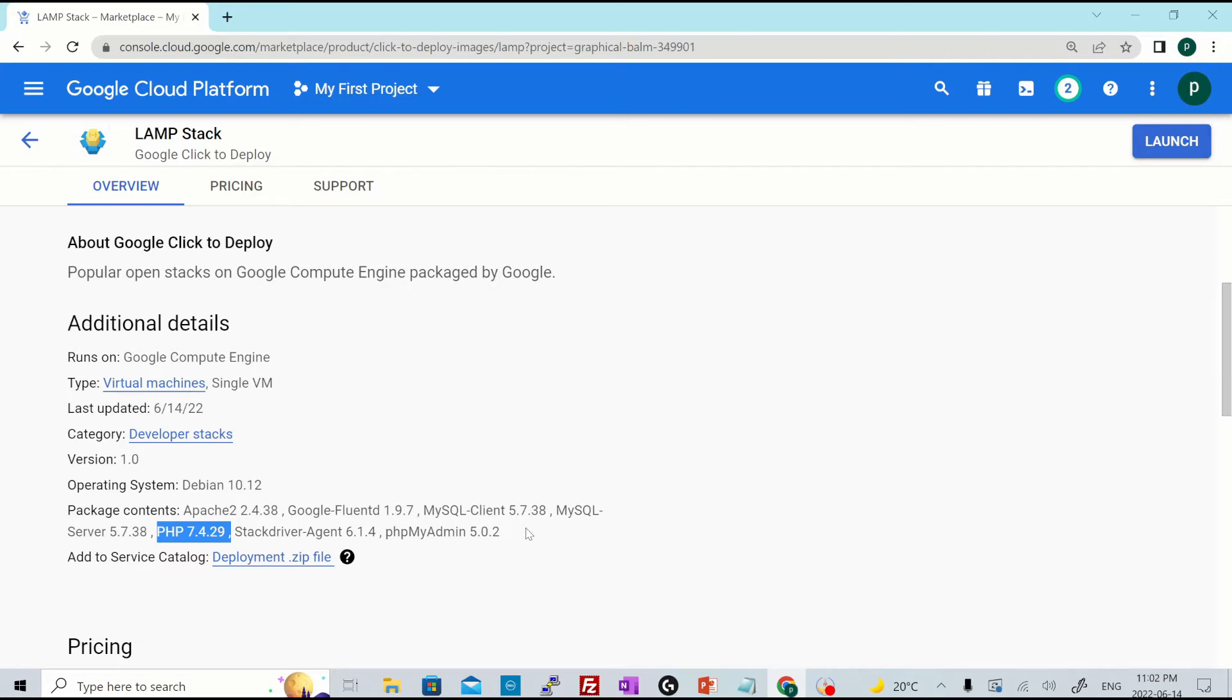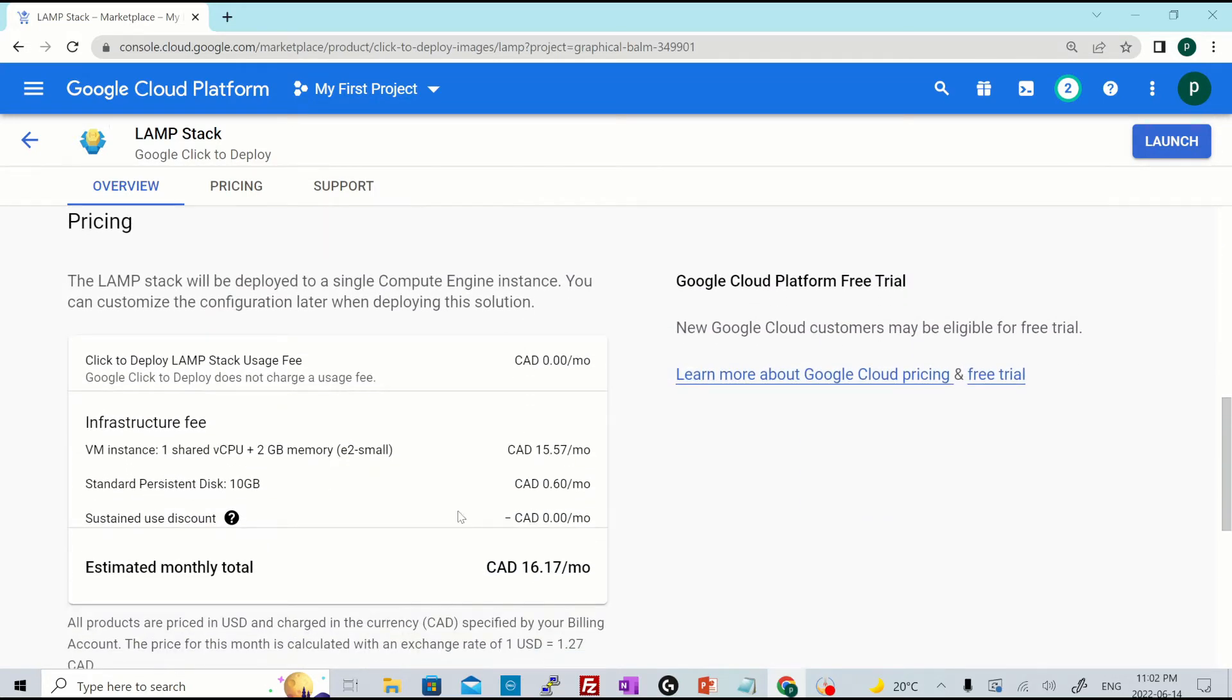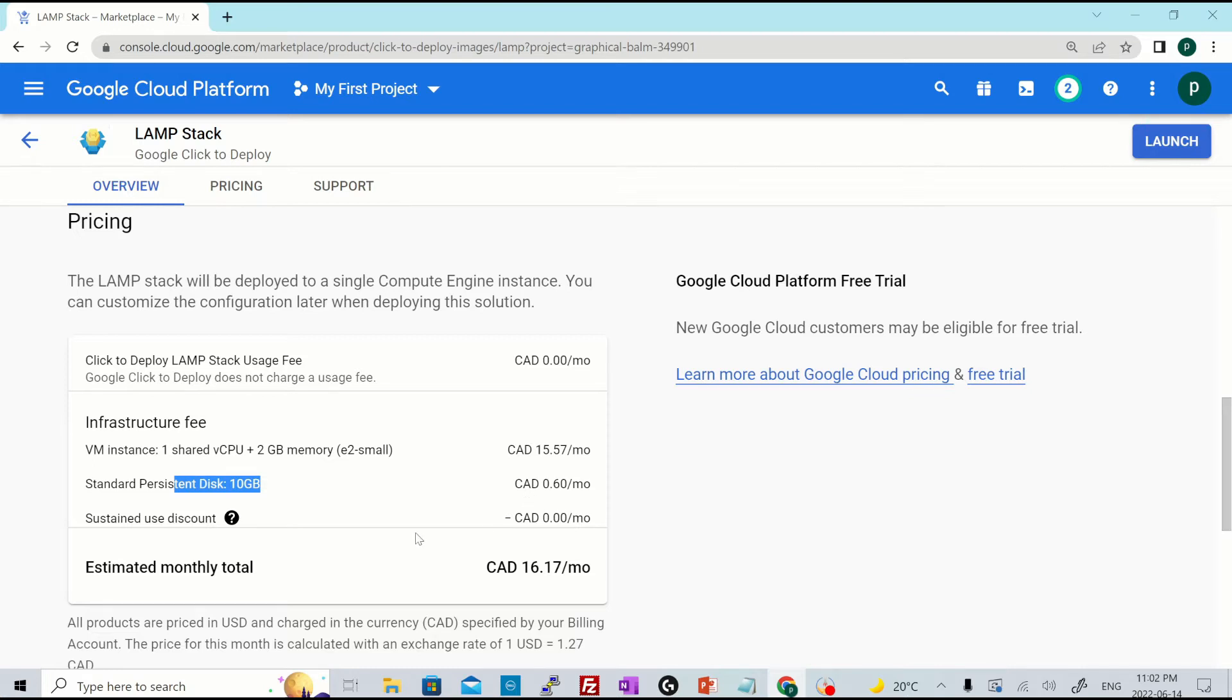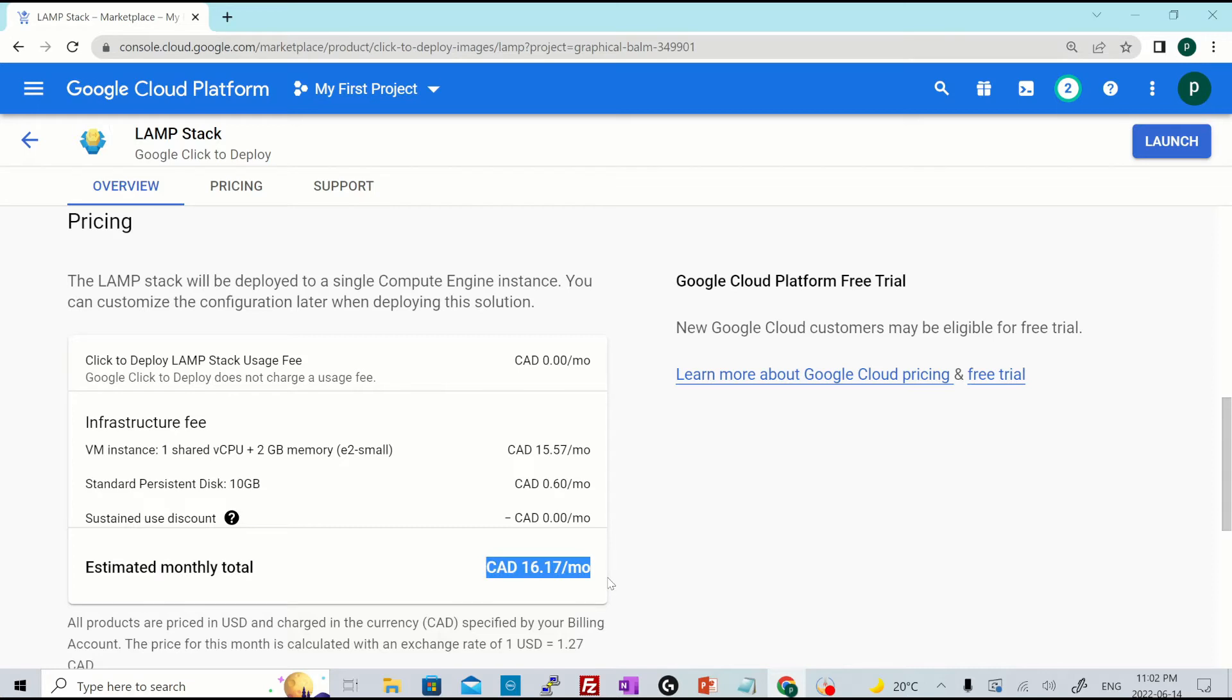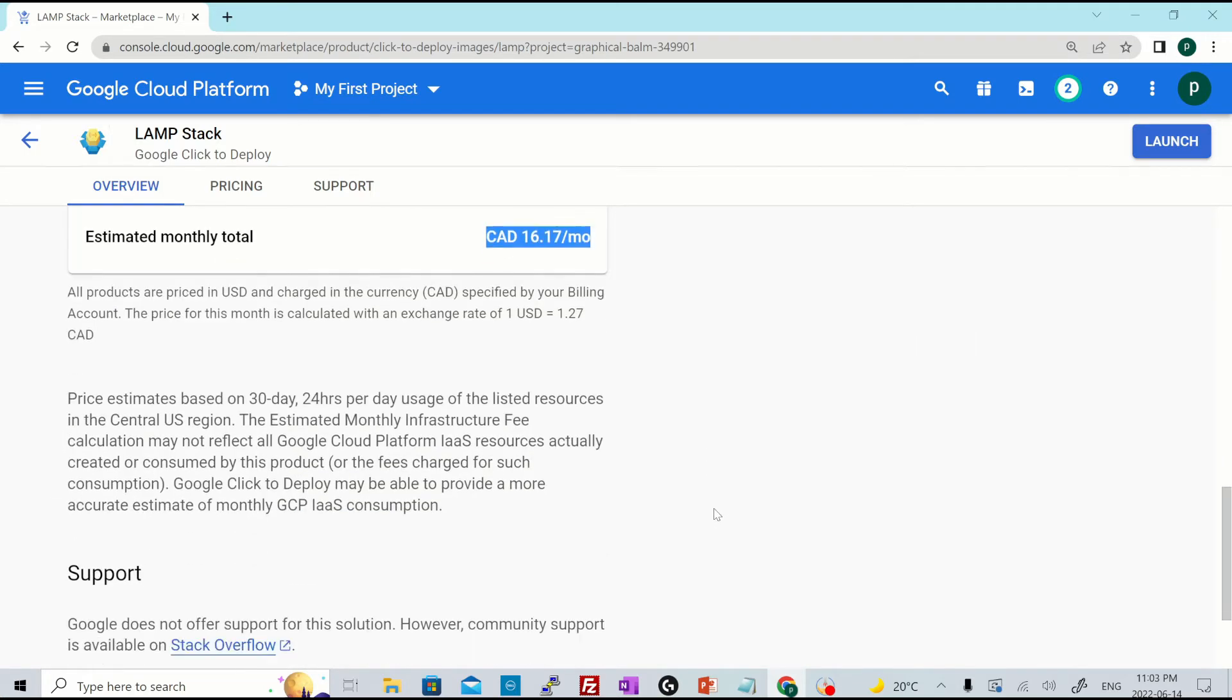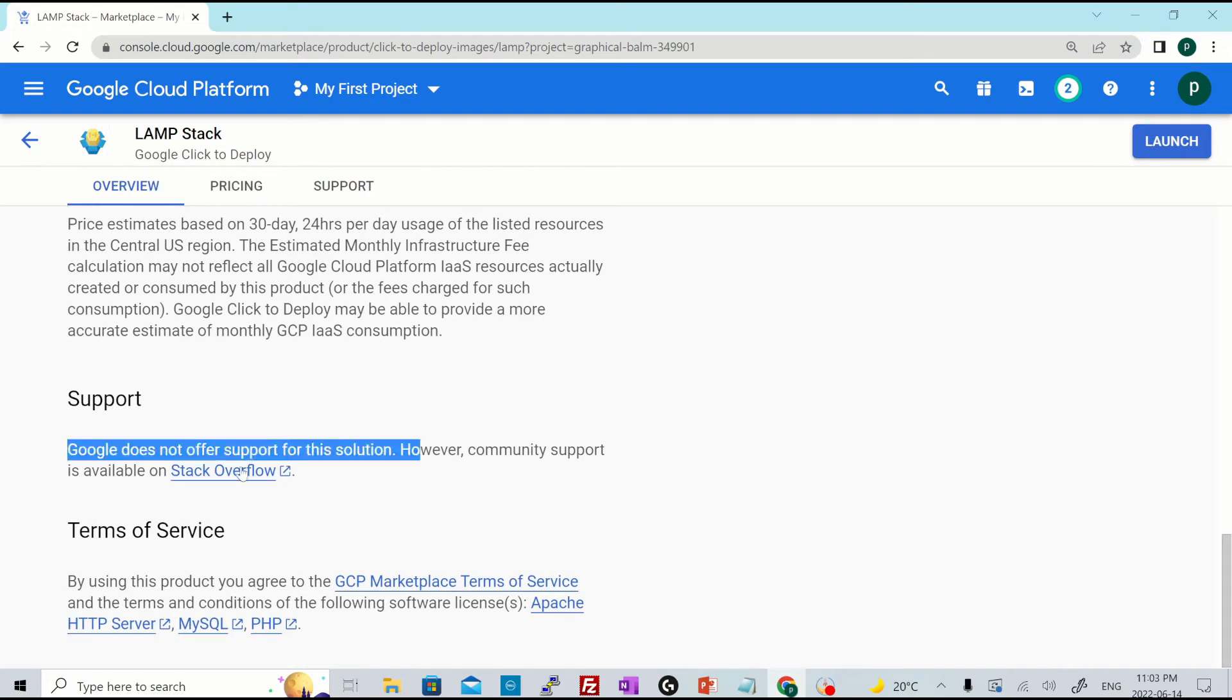And for the pricing, you scroll down a bit and you will see there is no usage fee for this particular package, but it will have the infrastructure cost for one shared vCPU and two GB of memory, which is $15.57. And there is a storage charge as well for 10 GB of SSD disk, which is 60 cents. And then estimated monthly total would be your $16.17. And when it comes to providing support based on the SLAs, it says Google does not offer support for this solution.